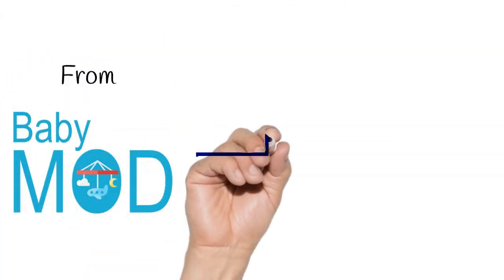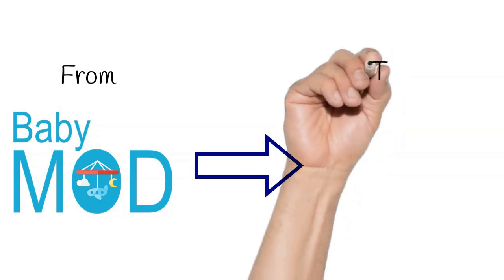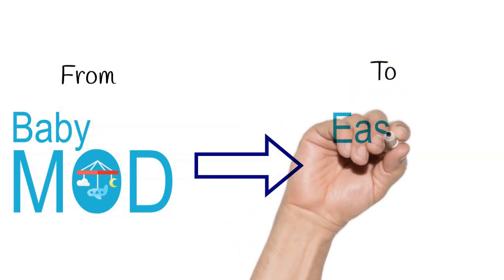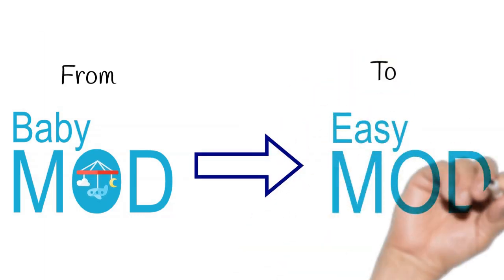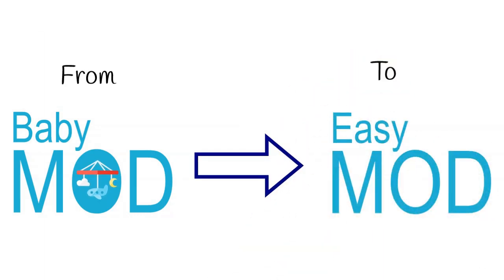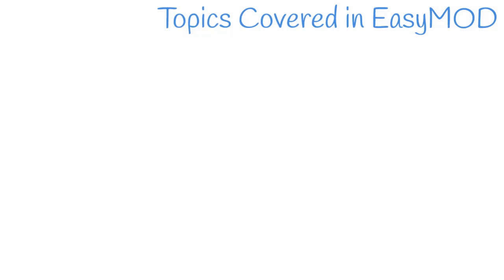BabyMod is a preparatory work for EasyMod. It is only the visible part of the iceberg and multiple challenges have yet to be addressed. EasyMod intends to go deeper into the different topics partially broached in BabyMod.